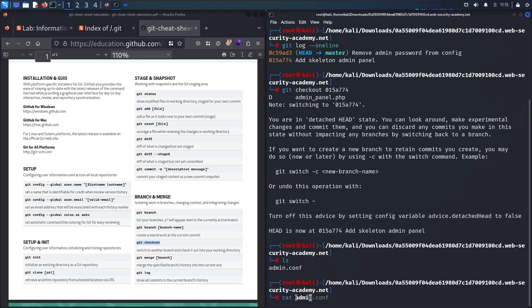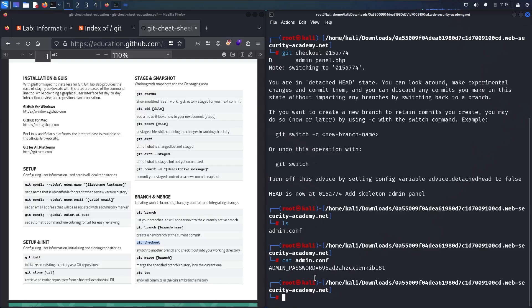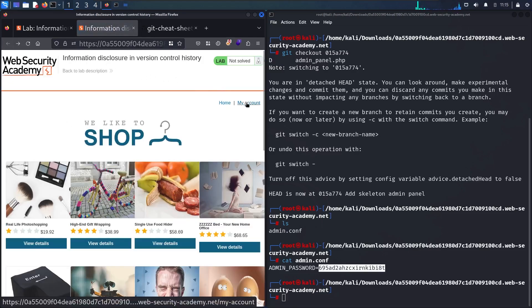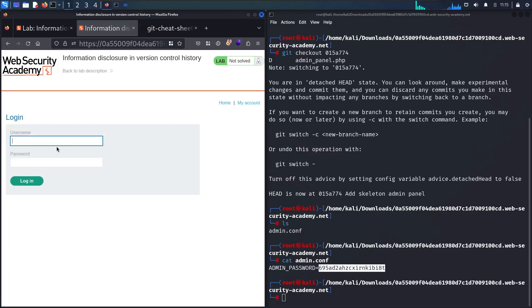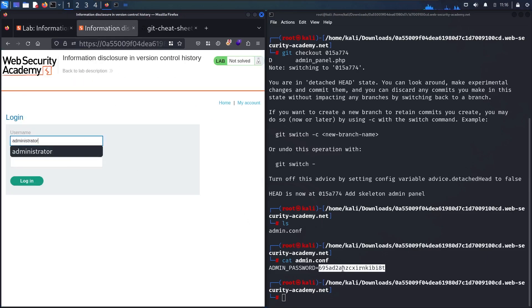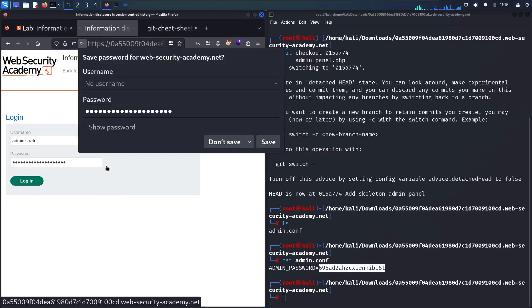Let me run cat admin.conf to read the file. I can now see that I successfully found the admin password — it's set as 'admin-password' equal to a random character string. Now let me navigate back to the lab, go to the login page, and connect as administrator using this password.